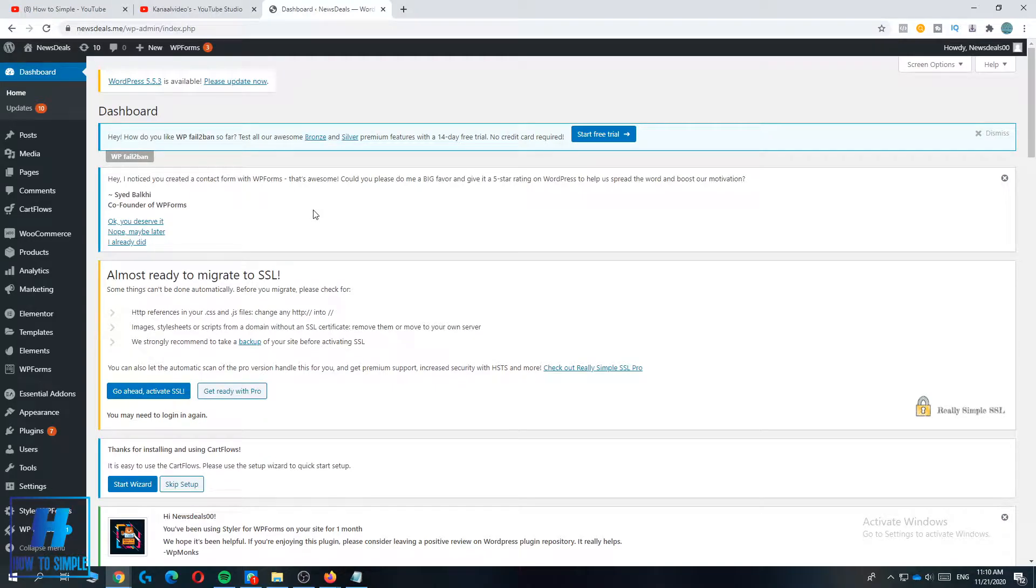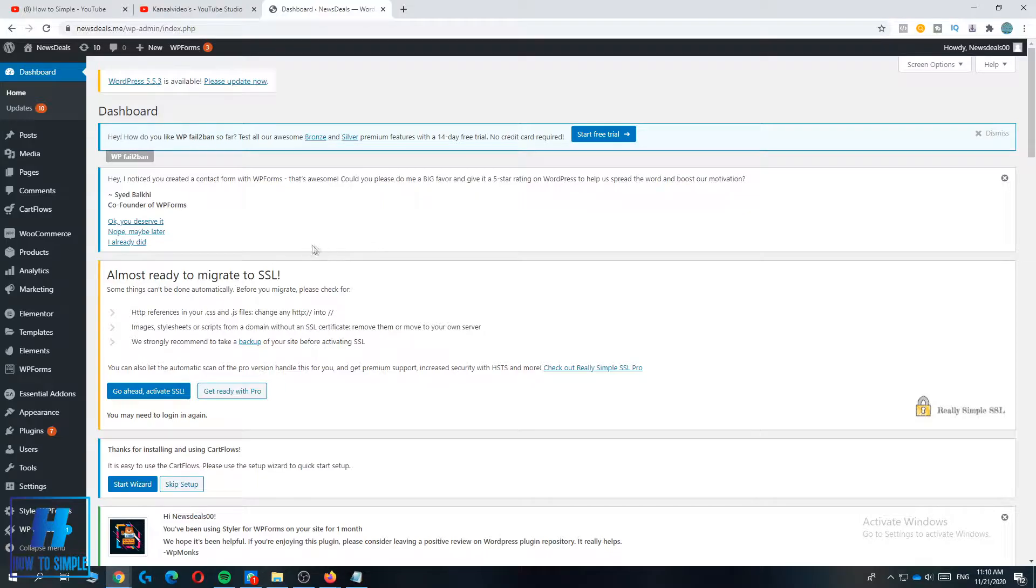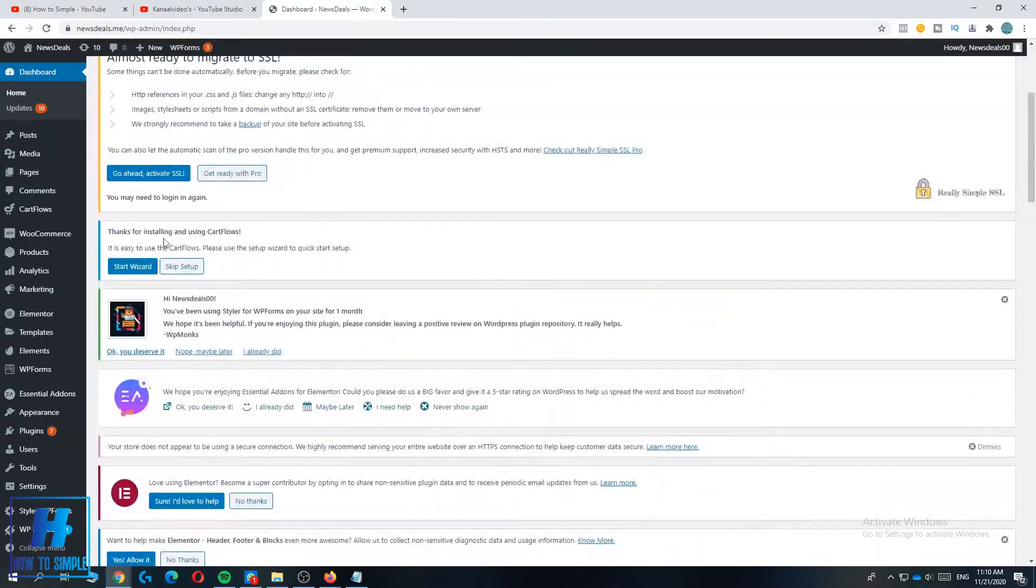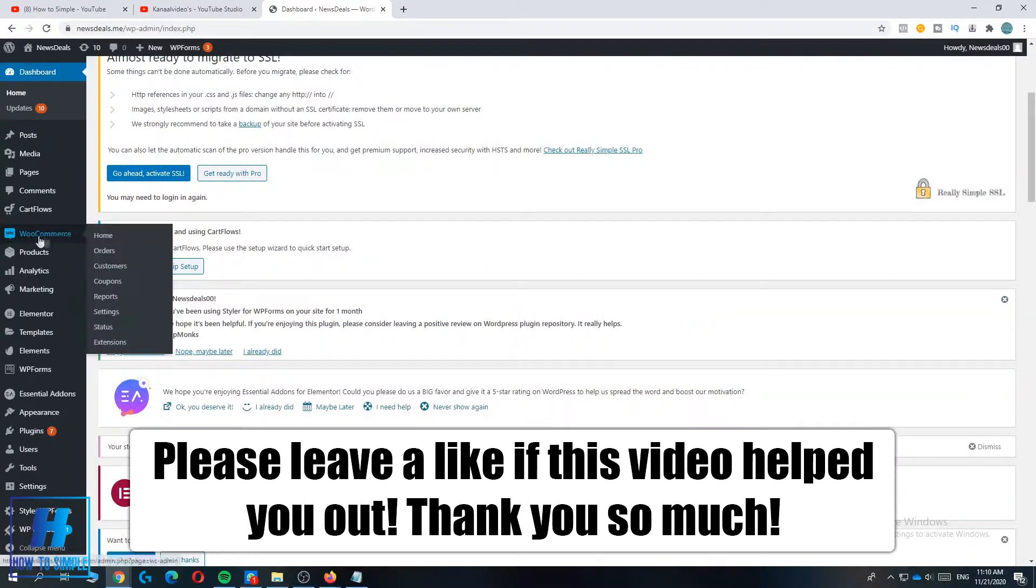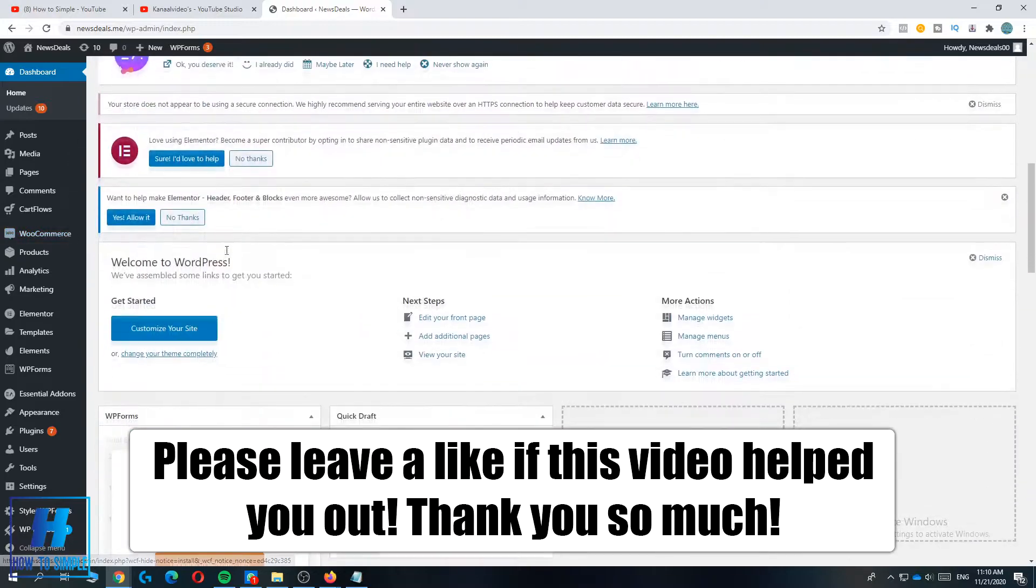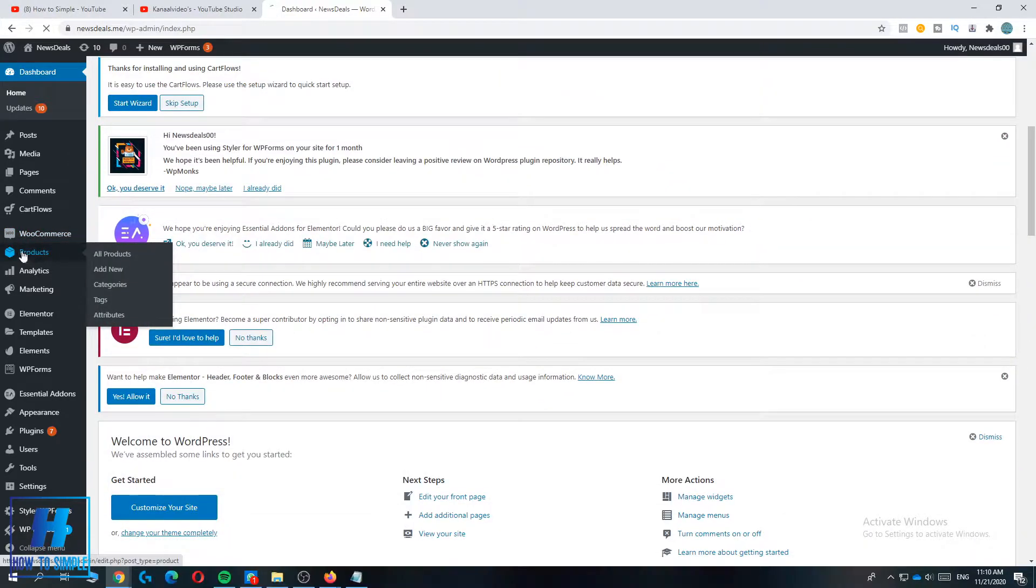In this video I'm going to show you how to create affiliate links for your products on your WordPress webshop. I'm going to show you how to do this with WooCommerce or any other plugin.